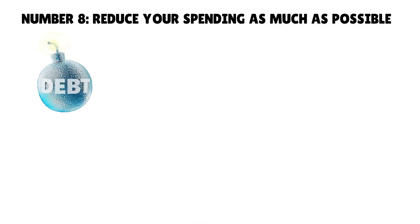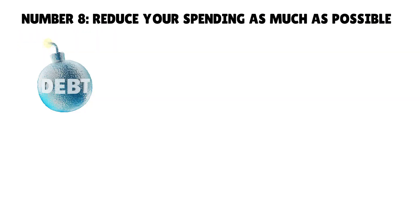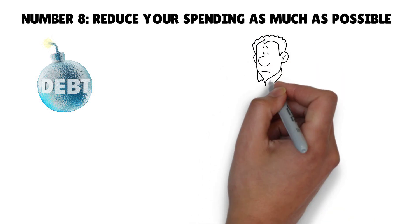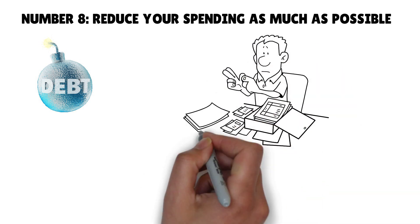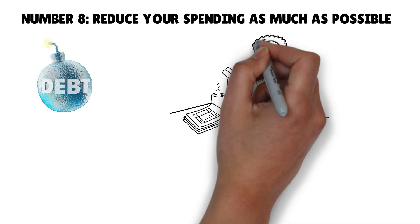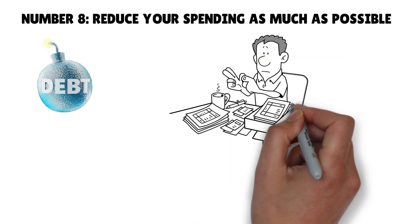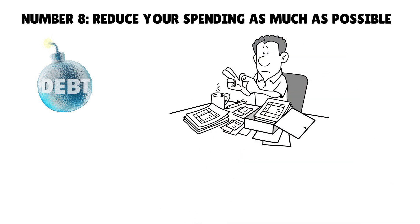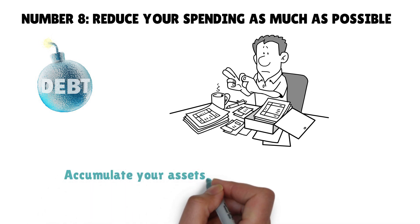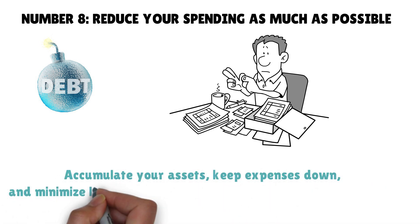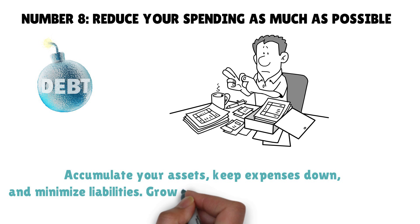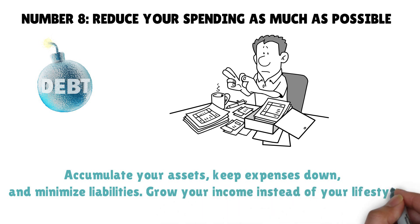Number eight: Reduce your spending as much as possible. Your debt load should be as little as possible because it may hinder your financial freedom if it's too much. Liabilities take your money, so you should keep reducing liabilities and keep your expenses low, as both steps are a way to become wealthy. Accumulate your assets, keep expenses down, and minimize liabilities. Grow your income instead of your lifestyle.